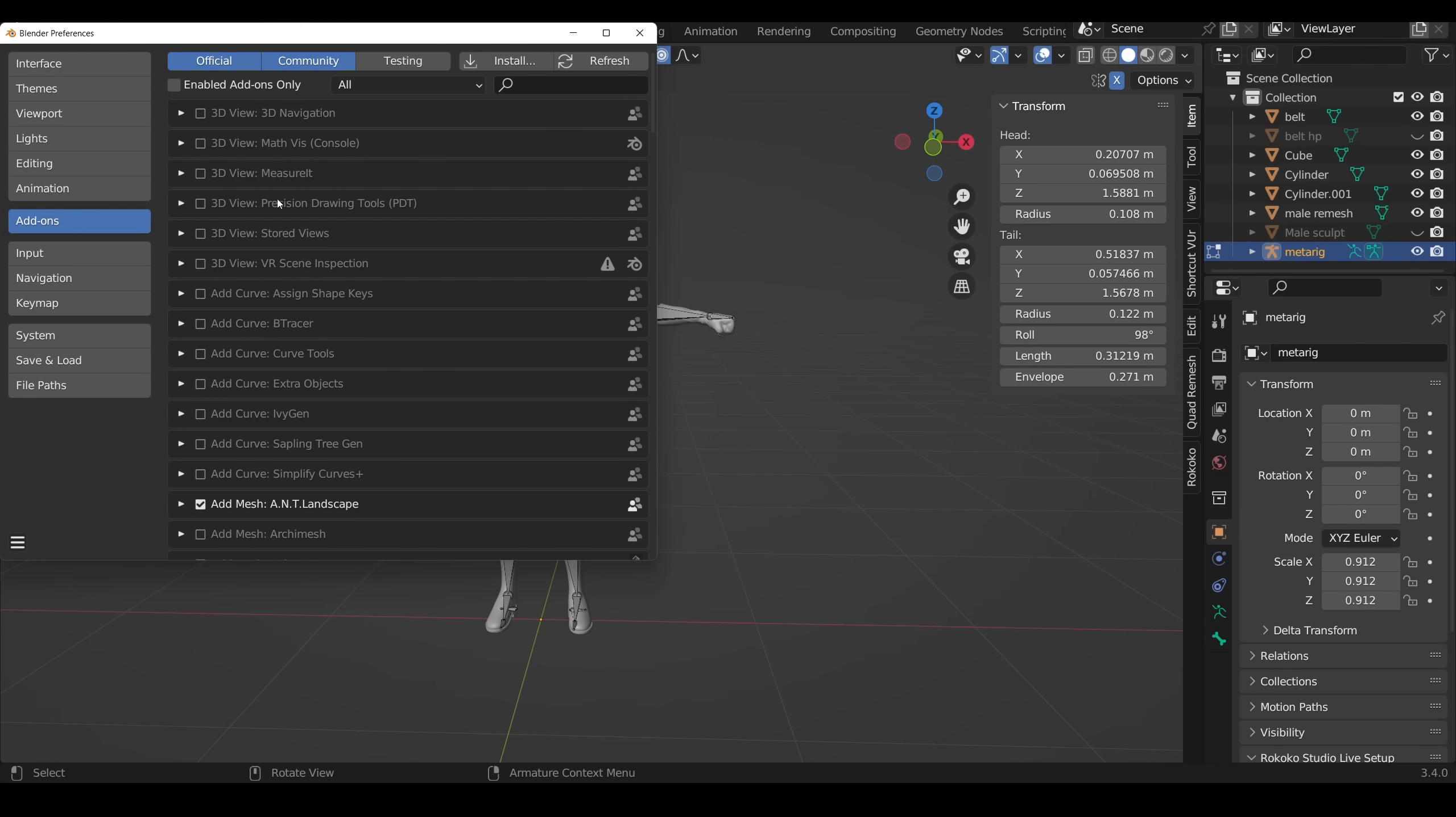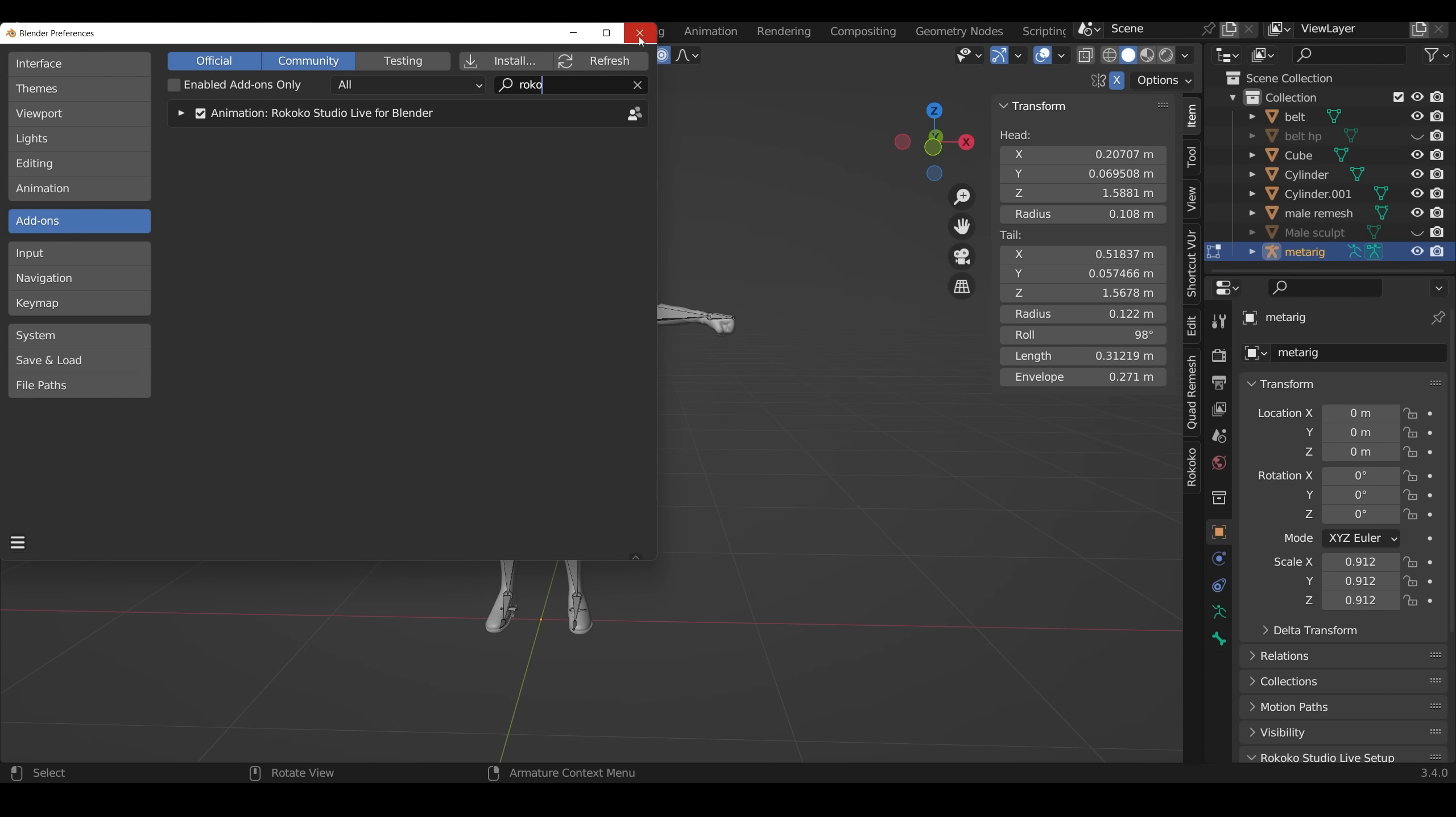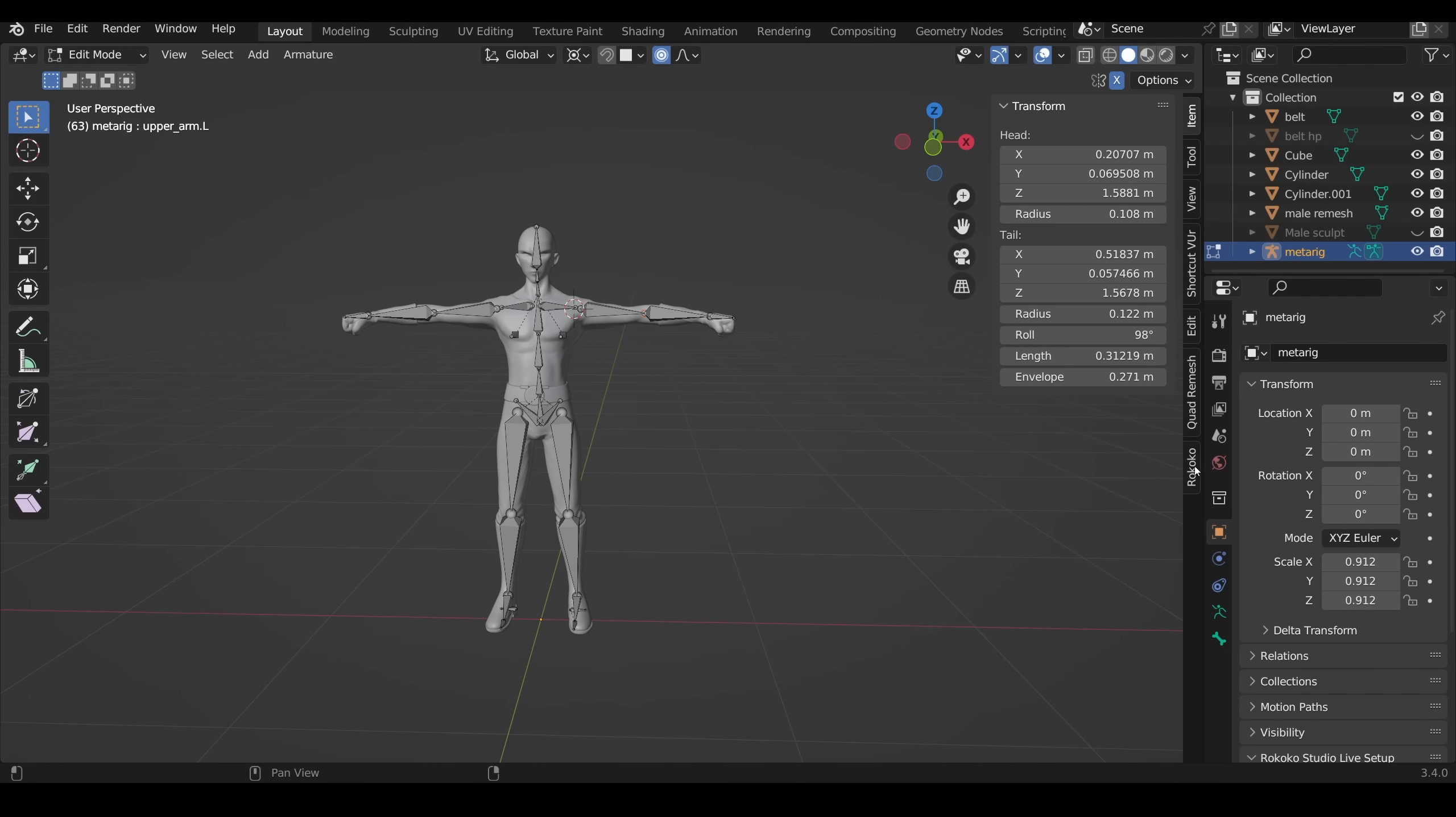Now you might not see it straight away. If you go onto the search and type in Rococo, then you can see the add-on there. Make sure that's ticked and then close this down. Now over on my sidebar, if you press N on your keyboard, you've got the Rococo add-on here.